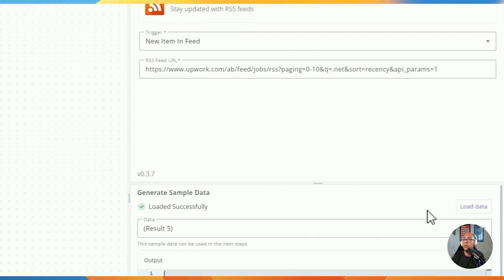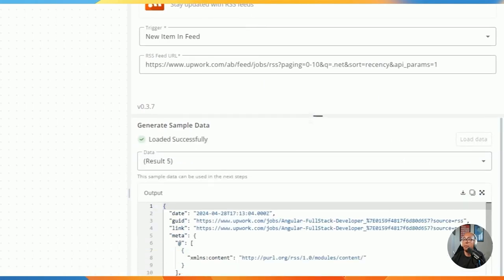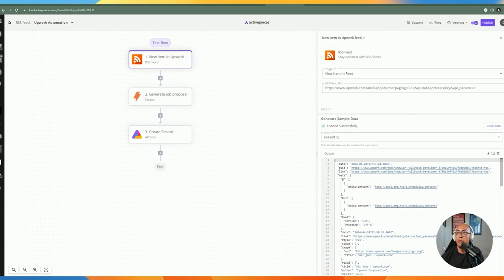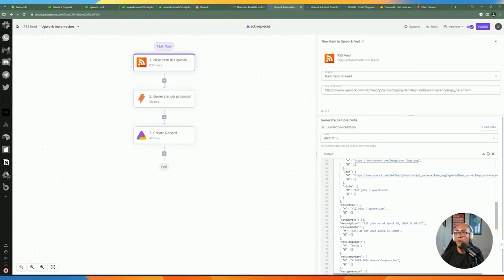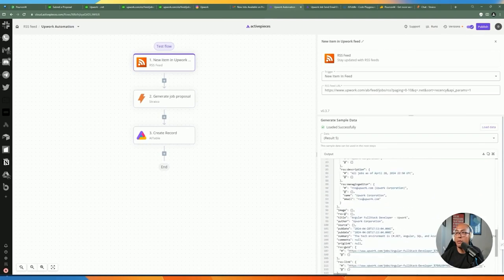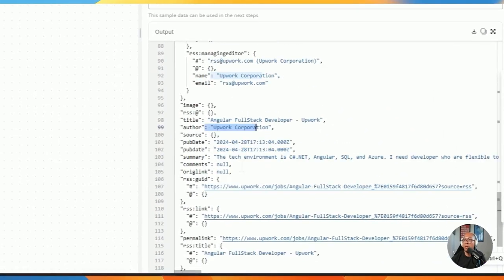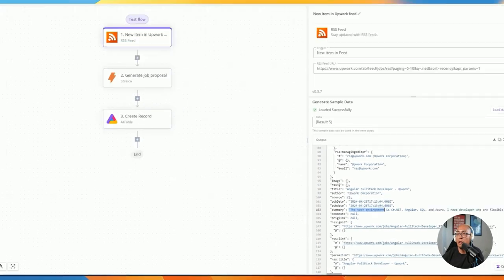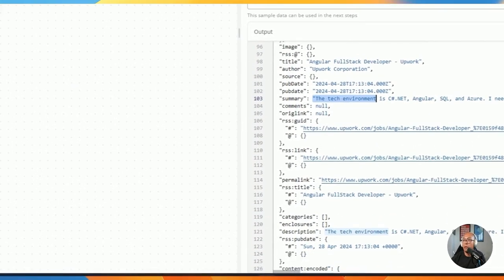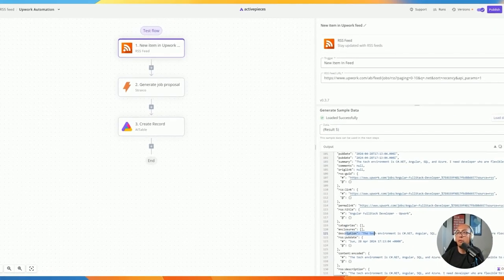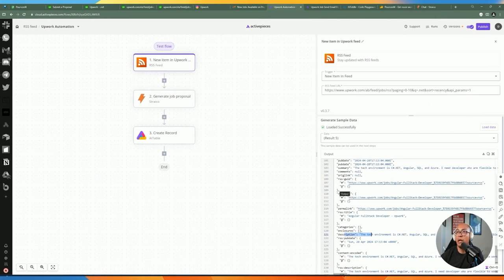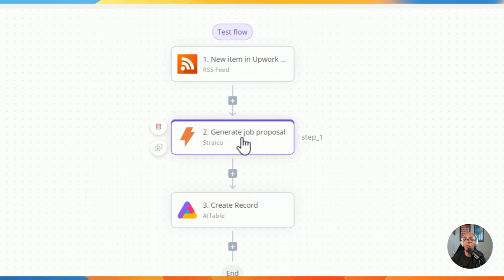Once you enter the URL and click load data, the result includes the link to the job posting. Scrolling down, you'll also get the job title, summary, and description including required skill sets. We'll feed that information into the AI to generate the job proposal.